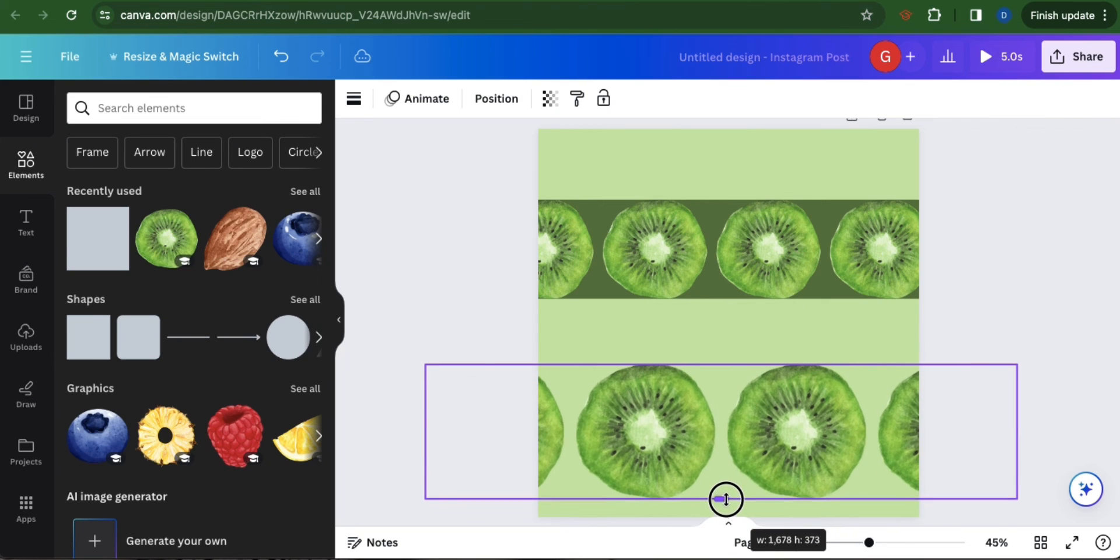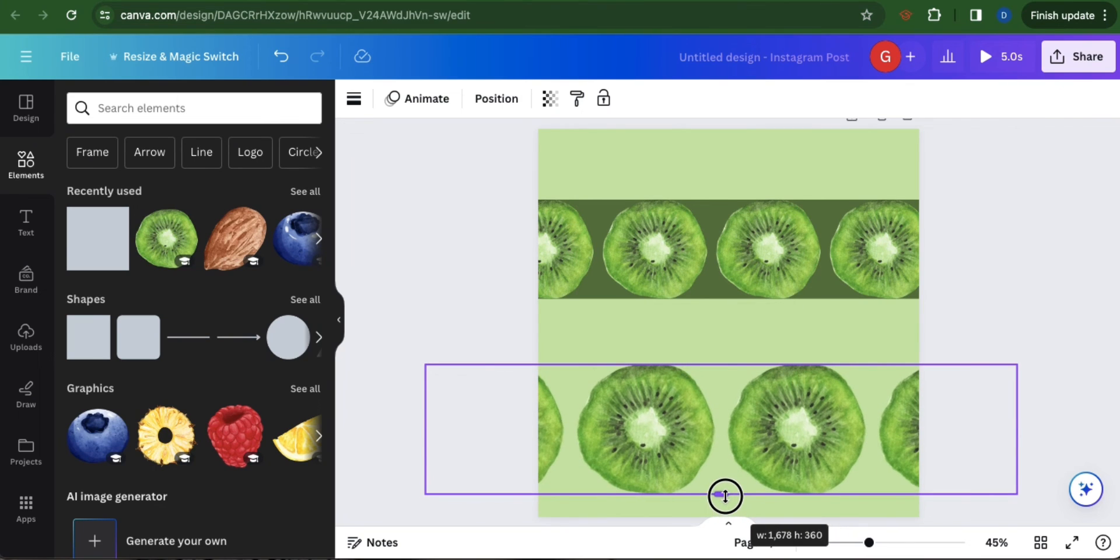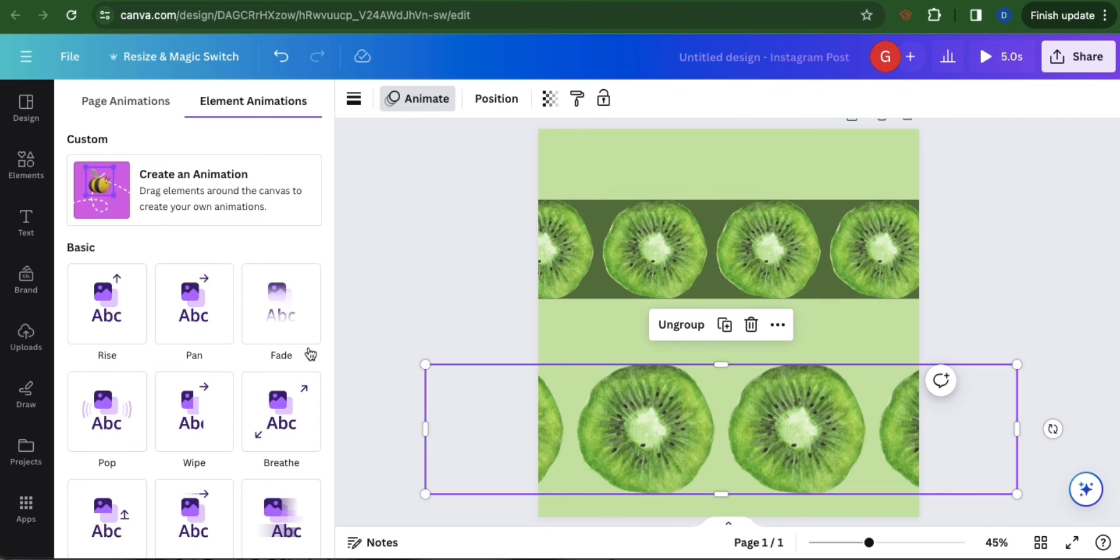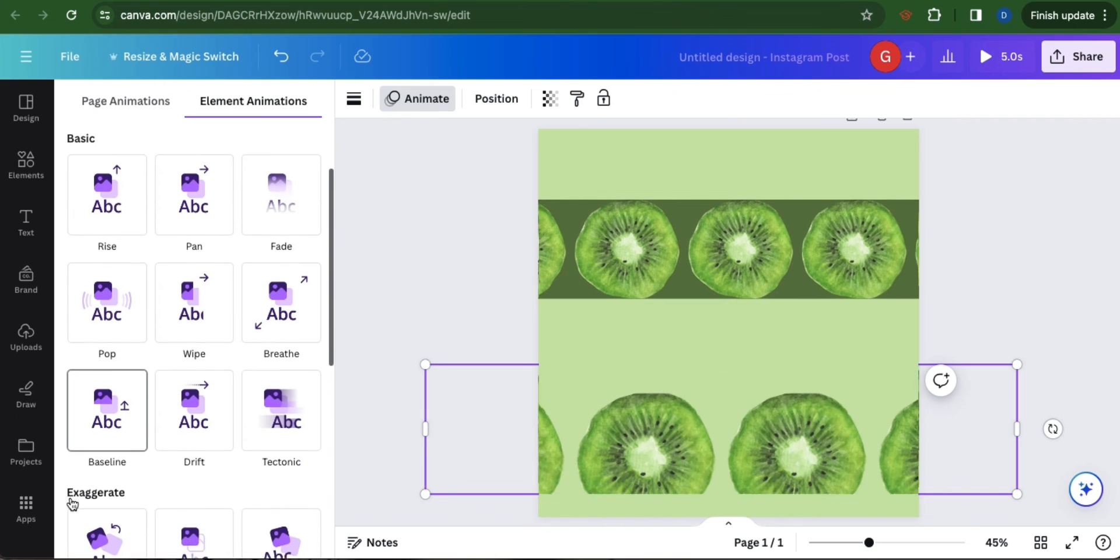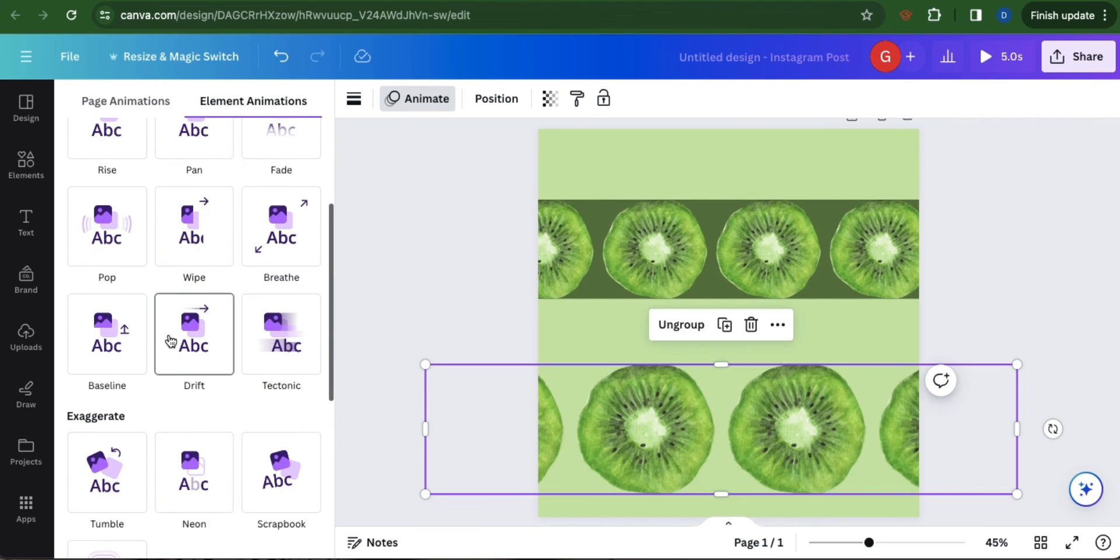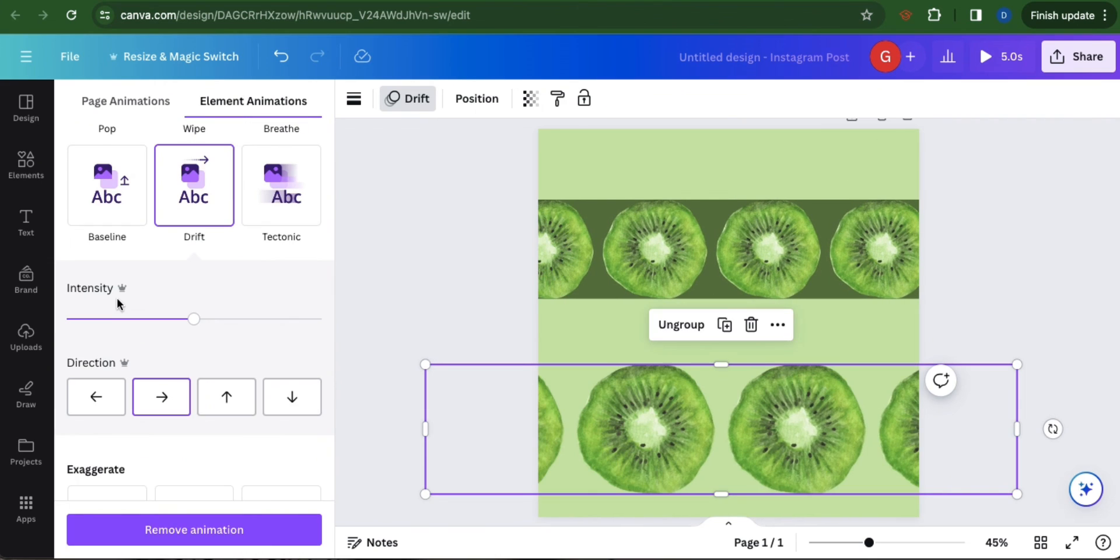Then adjust. Now go to animate. Same thing, select drift. Then edit the intensity and the direction.